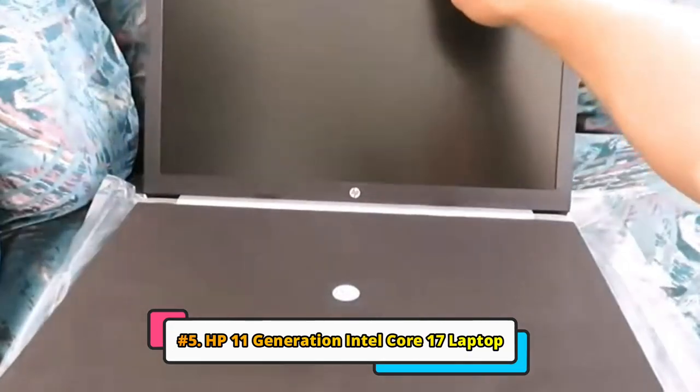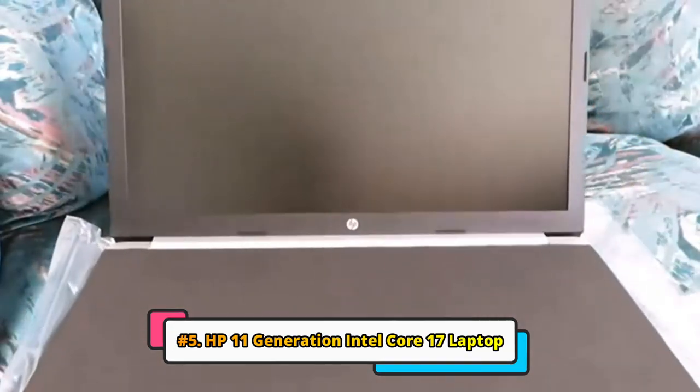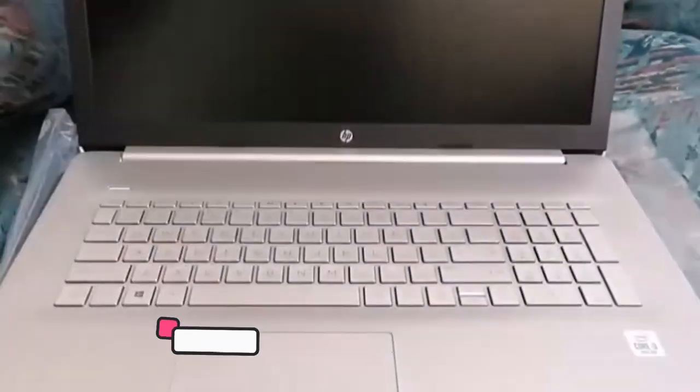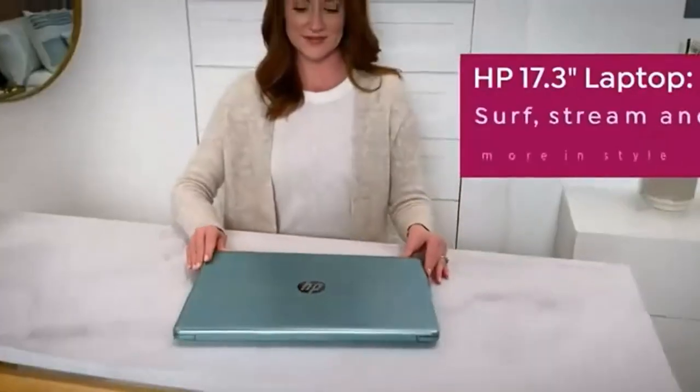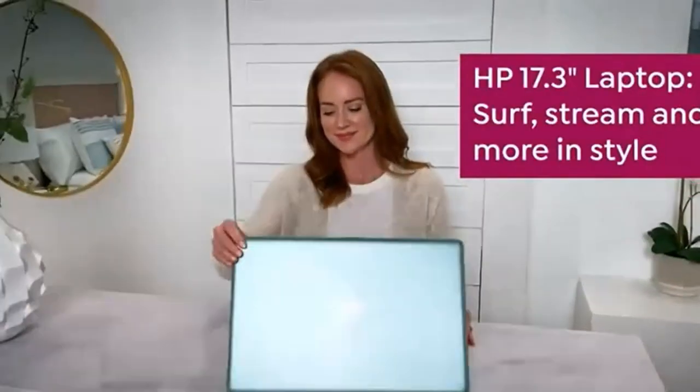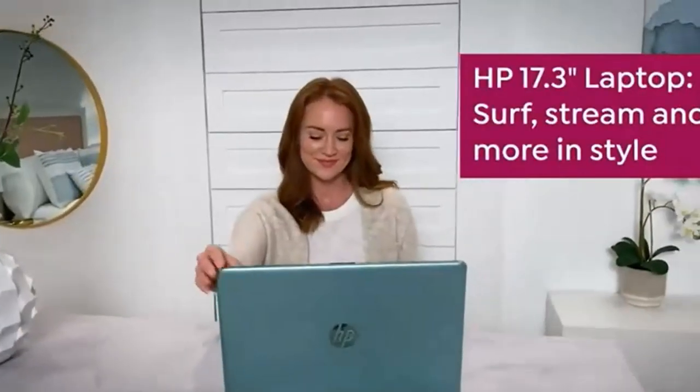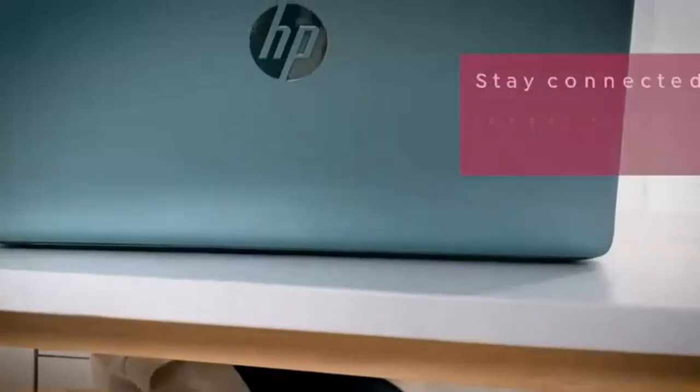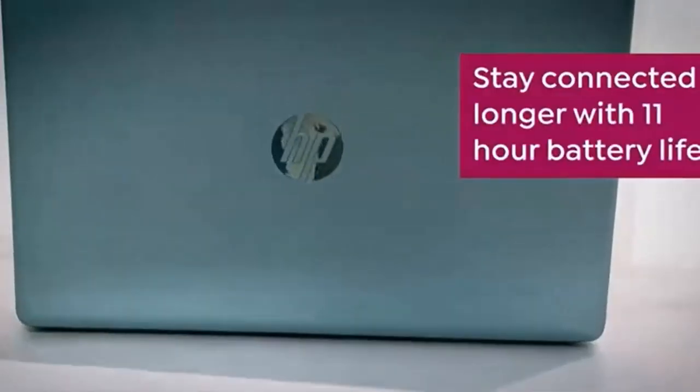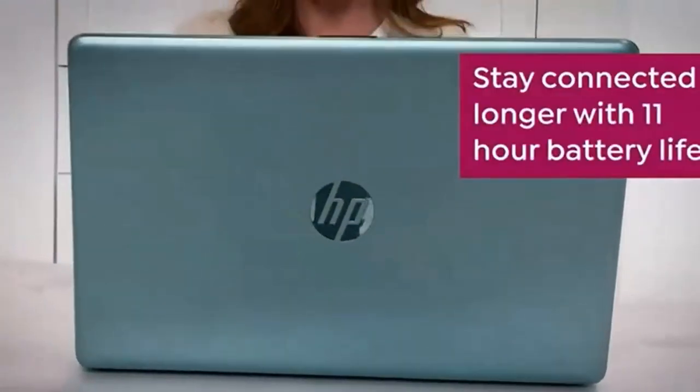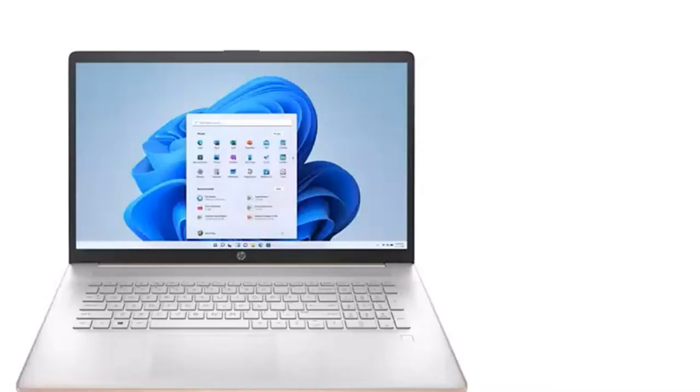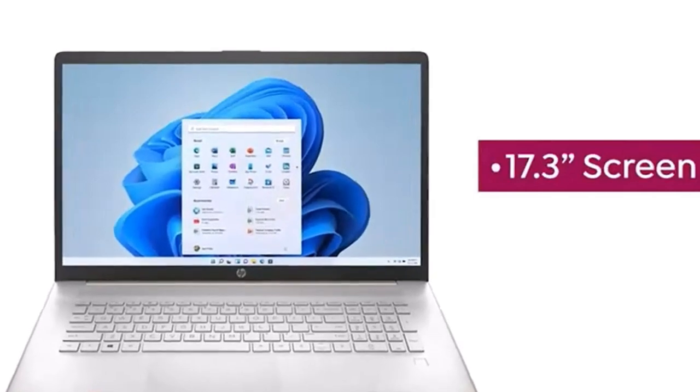Finally, we have an HP 11-Gen Intel Core laptop. It's a mid-range laptop that's great for everyday use. It has a 17.3-inch HD display, an Intel Core i3 processor, 4GB of RAM, and a 256GB SSD.